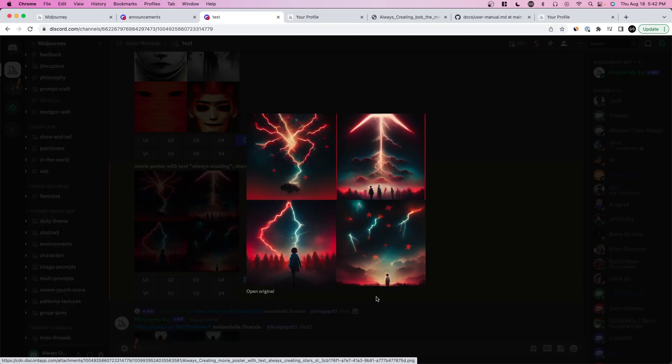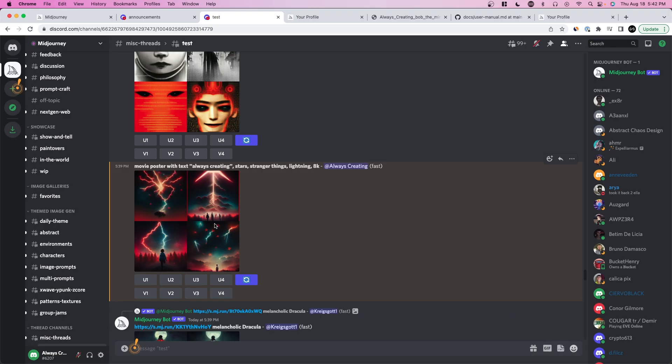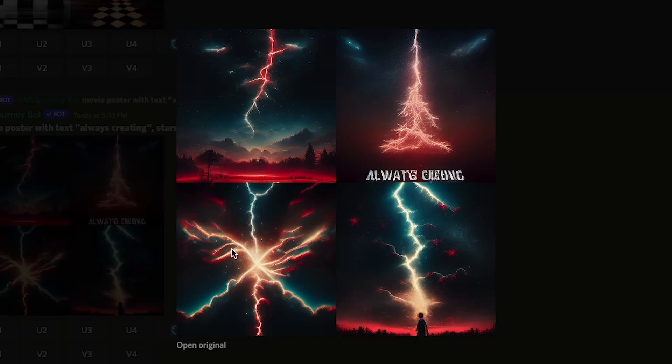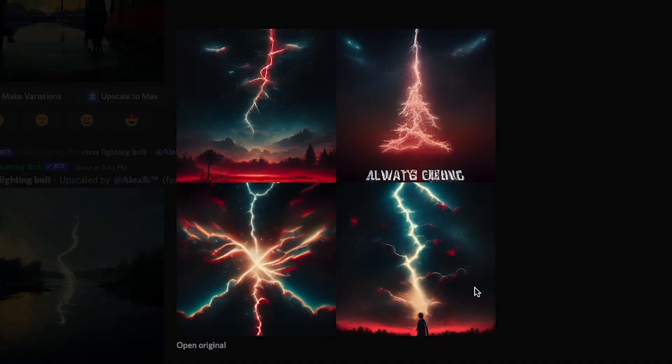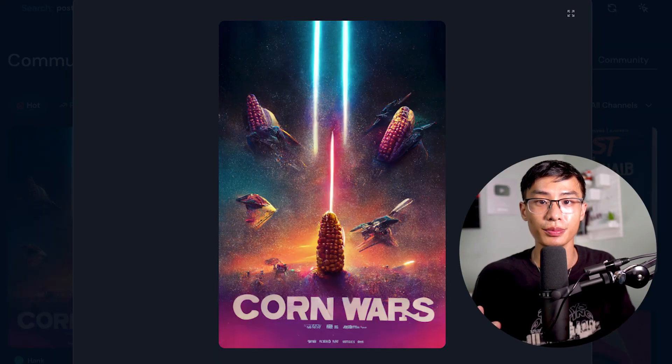Here you can see our poster — it didn't show 'always creating' as text, so we might have to cycle through, but it definitely followed the theme. Even in the updated version the text isn't written correctly, and some examples don't have text at all — that might be because of my prompt. You can check the community showcase for other poster ideas and copy prompts, because some of them work out pretty well. That's about it for this video — make sure to subscribe and check out my channel for all things content creation: graphic design, photography, or videography. I'll see you in the next one.